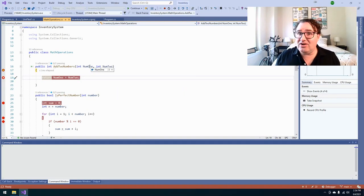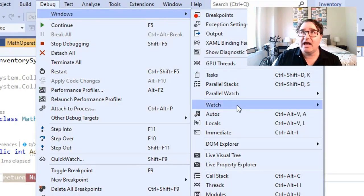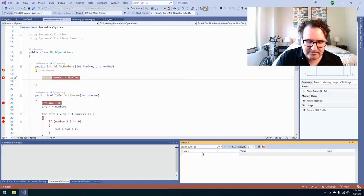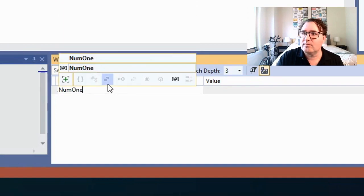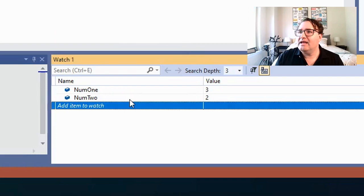Now if I want, I can also set up what's called a watch window. I can do that by going to Debug, Windows, then down to Watch, and selecting Watch 1. Now I can add items like num1 and num2. As I step through the program, I'll be able to keep an eye on how those variables are changing inside the watch window.